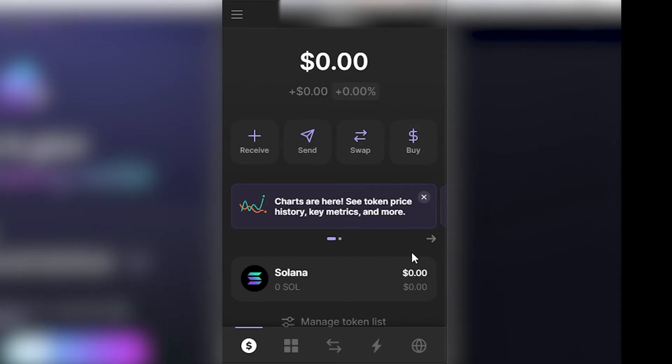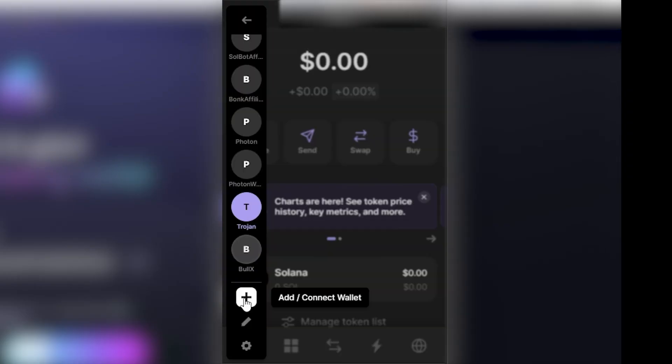So, from there, you can open up your Phantom Wallet, and we can go to the top left corner and click these three lines, and we can then go down to the bottom and click add or connect to wallet.